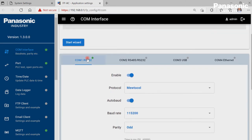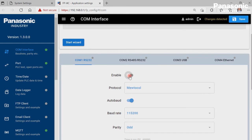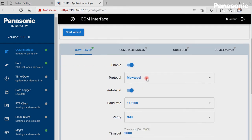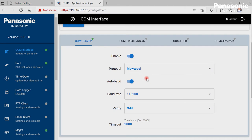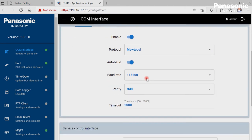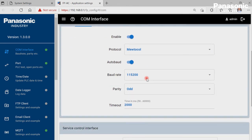We make sure that COM1 port of the FPI4C unit is enabled. We make also sure that the configuration settings for COM1 port are equal to the settings in the PLC for COM0 port.